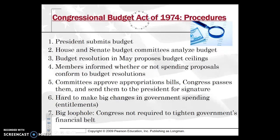Under the Congressional Budget Act of 1974, it lays out these procedures. You don't need to know all seven steps in depth, but as an FYI: it begins with the President submitting the budget, committees analyze the budget, resolutions propose budget ceilings — meaning how high spending can go for a particular budget. Members are informed whether or not spending proposals conform to budget resolutions, and then the committee process allows them to proceed or not, before sending it to the President for signature.